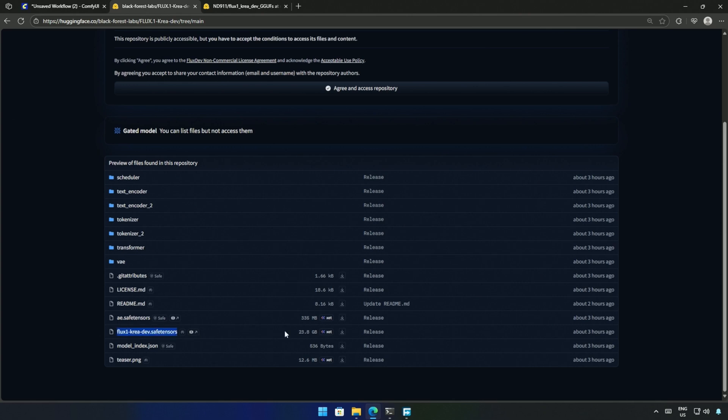This is the larger dev model, sizing around 24GB. If you have a flagship graphic card from the 3000 series or newer, then you can download this model.